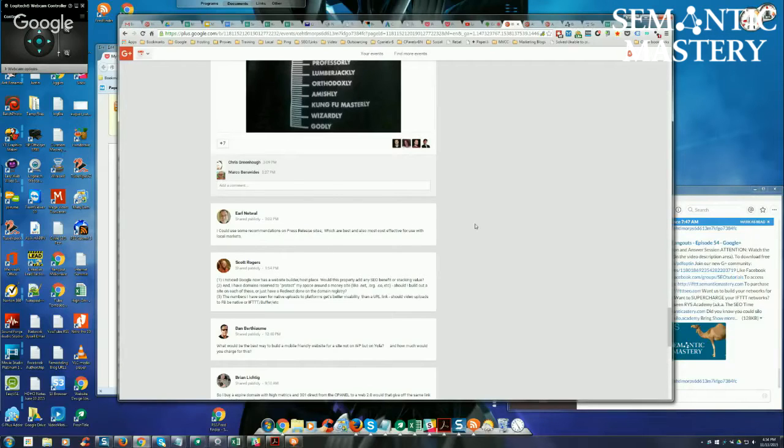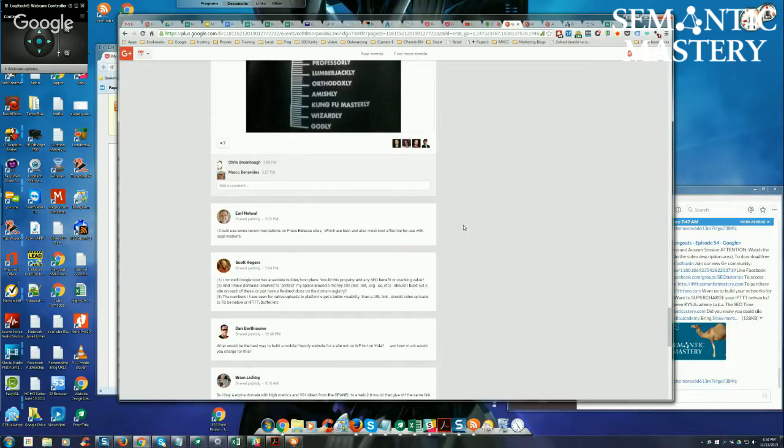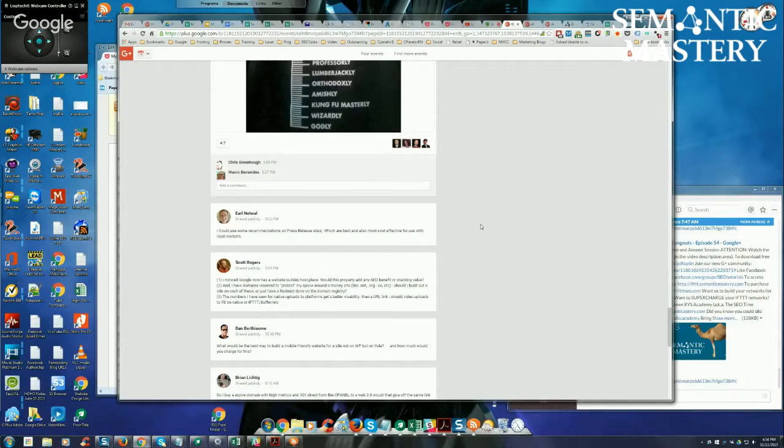are going to be releasing press release services from inside of Serbspace Dashboard within, hopefully within the next 30 to 60 days.